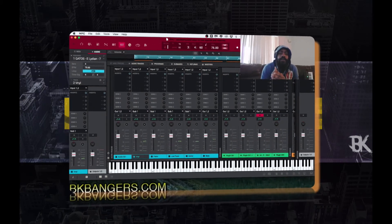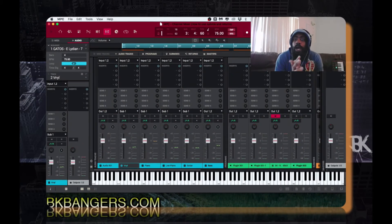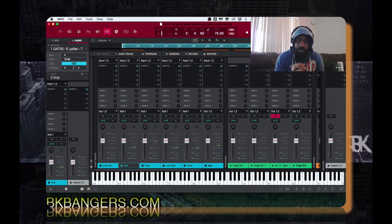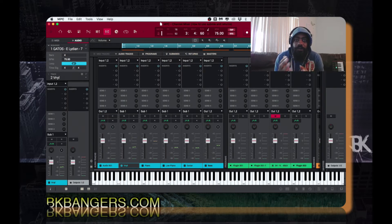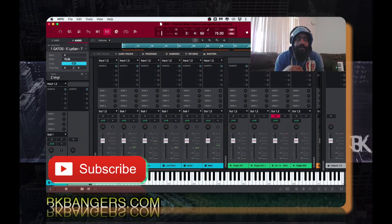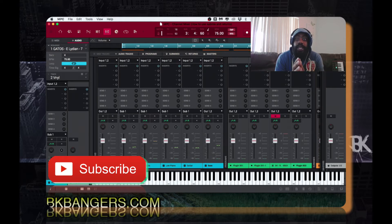What's up everybody, I am BK, BKBangers.com. Welcome to another video. Today's video I'm going over how to utilize the submix and the returns inside of the MPC 2.2.1 software — it's really MPC 2.0 but they're upgrading as we go along, so currently we're on 2.2.1.